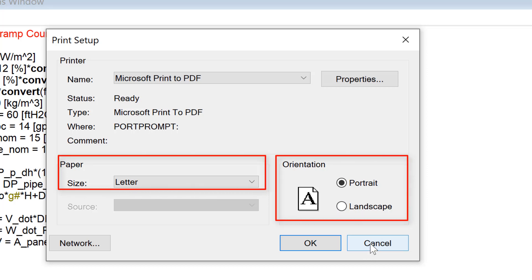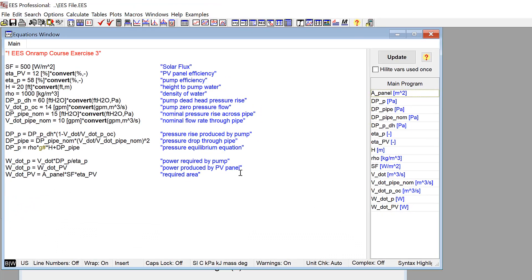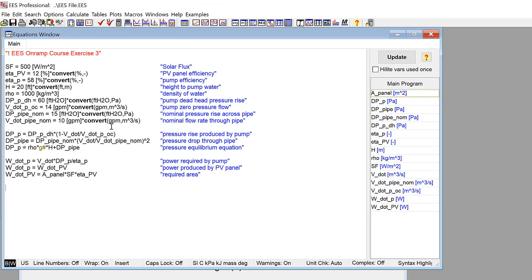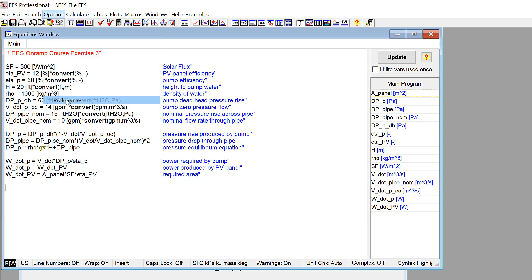By default, the font and style used for the printed output will be the same as those used for the on-screen display.